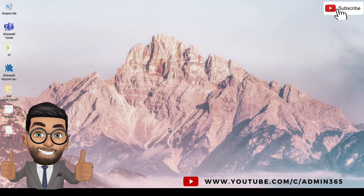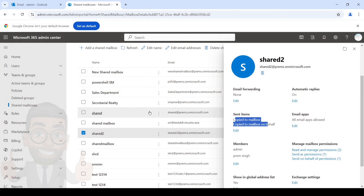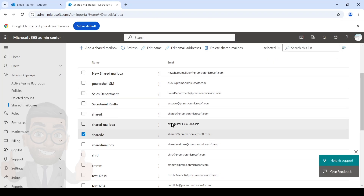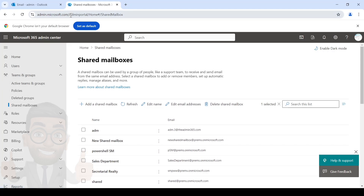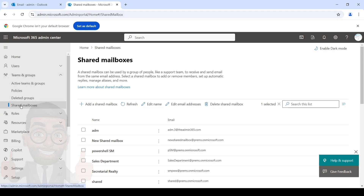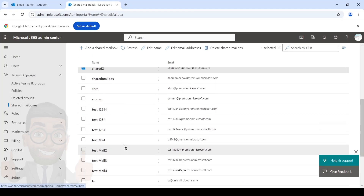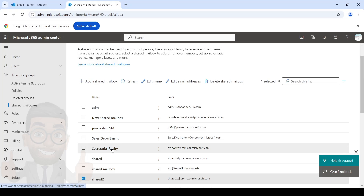So let's see how we can do it. You have to be a global admin or at least an exchange admin to be able to give these permissions to someone. For shared mailboxes, if you want to send as a particular shared mailbox, you will have to go to admin.microsoft.com and expand the Teams and Groups section, click on Shared Mailboxes, and search and locate that particular shared mailbox from which you want to send emails.